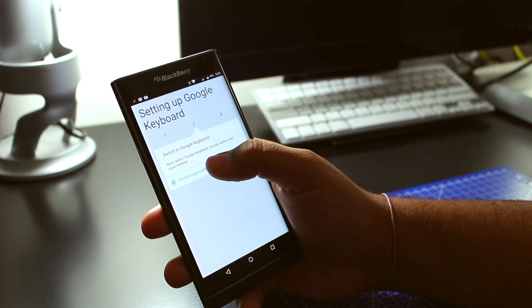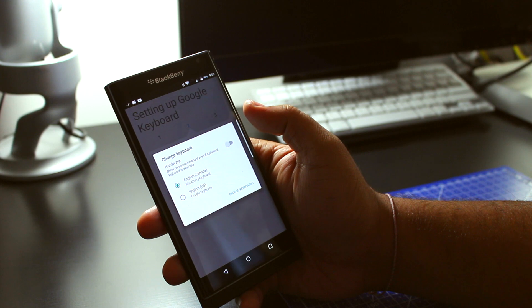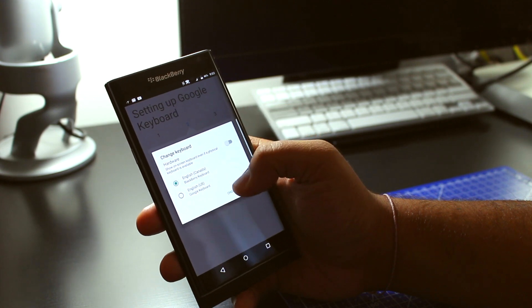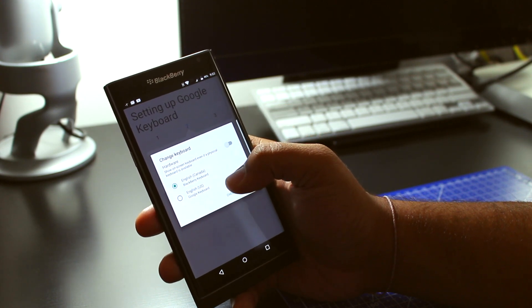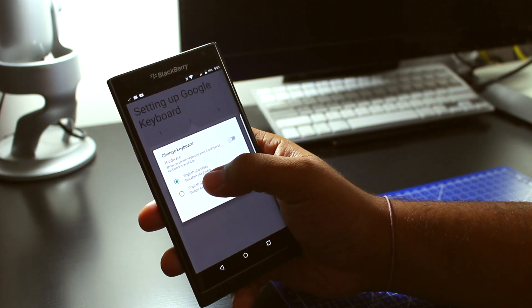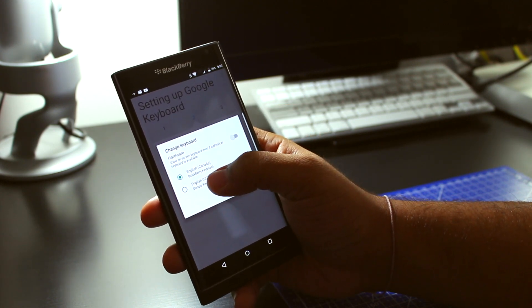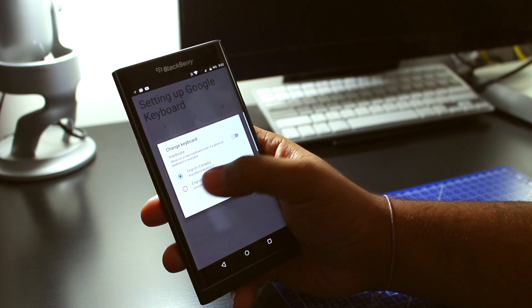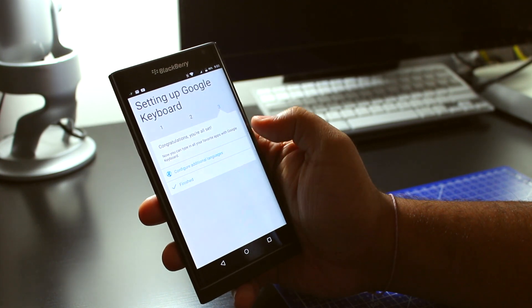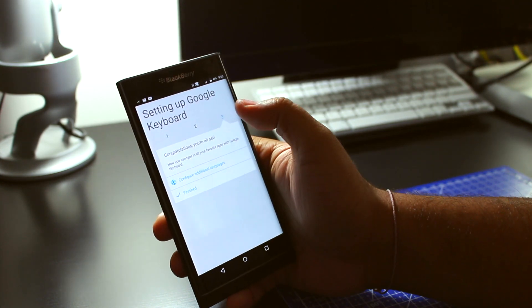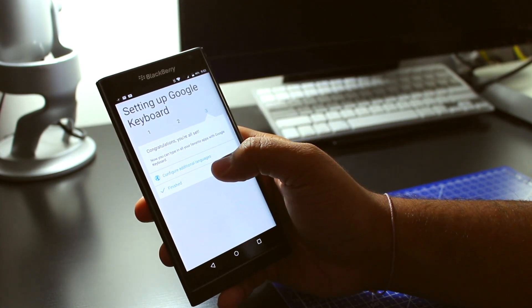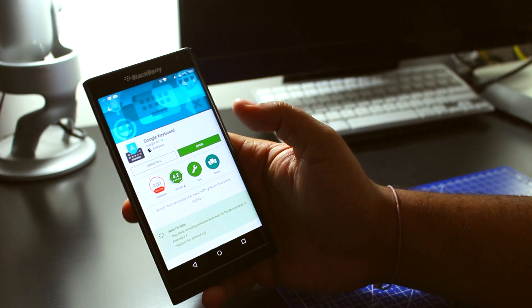And then you could switch to Input Method. So you can make it by default. If you want it by default, just switch this one right here. And just hit Finish.